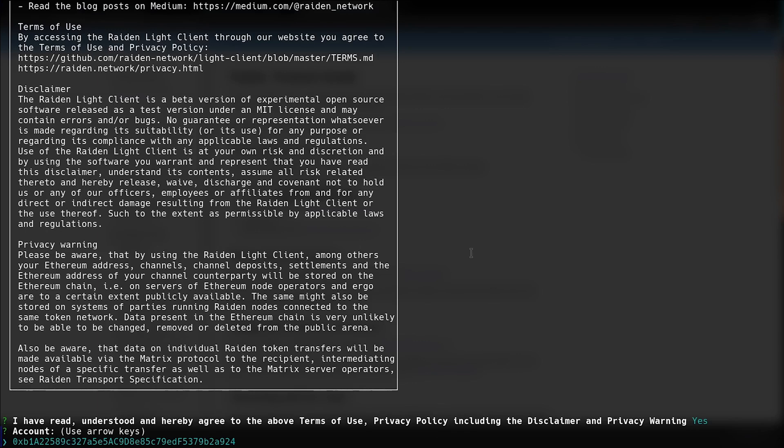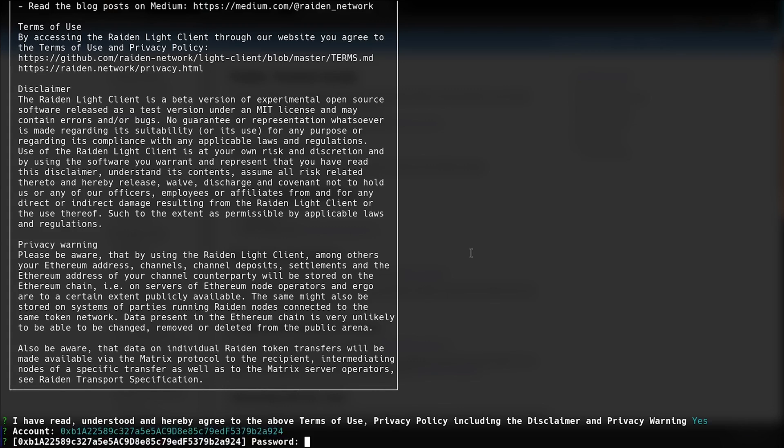Here you can see the accounts that are found. Select the account, type enter, and use the password you set for the JSON file.